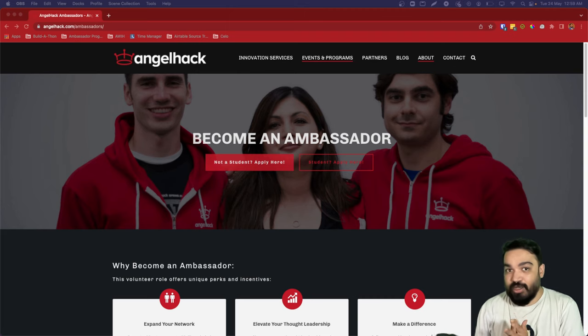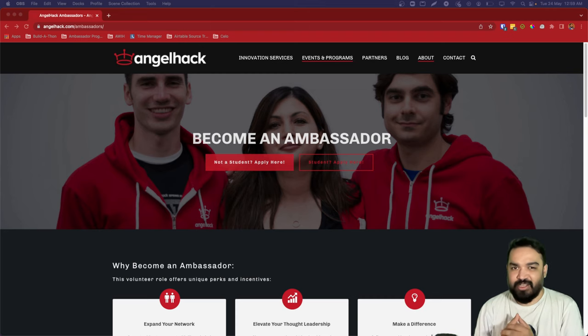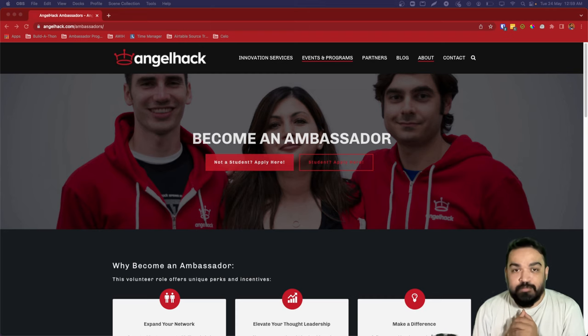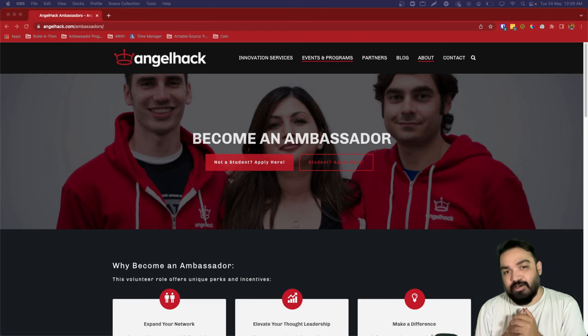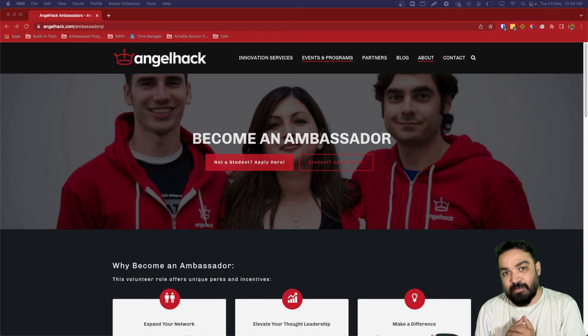If you are a student enrolled in any form of college, university, or school, please apply to become an AngelHack Student Ambassador.